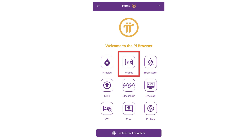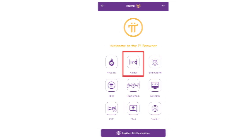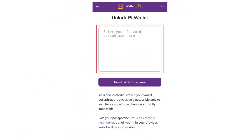Click on Pay from your Pi wallet dashboard — this option allows you to send Pi tokens to your Bitget Wallet. Firstly, select the manual add wallet address to enter a custom recipient address.